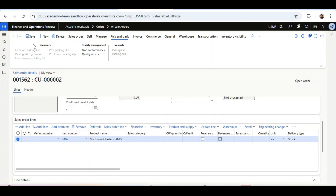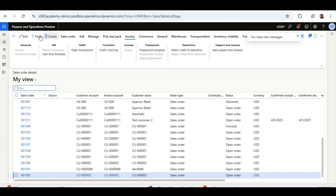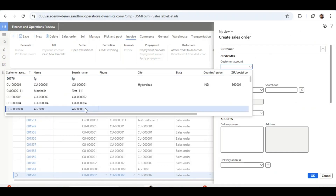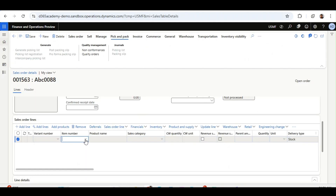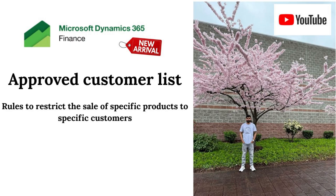Now I will select another customer that is not part of this approved list. Ideally, for that customer the item will not be allowed and the system will give an error. I create another new sales order, select a customer not part of this setup, and from the item number field select 4402. The error states that the customer code is not allowed or authorized for item 4402. The reason is this customer is not part of the retail group. This is all about the new Approved Customer List feature — a powerful and very useful addition. I hope this demo provides a detailed end-to-end walkthrough to help you understand how the feature works and explore its various applications within business processes.